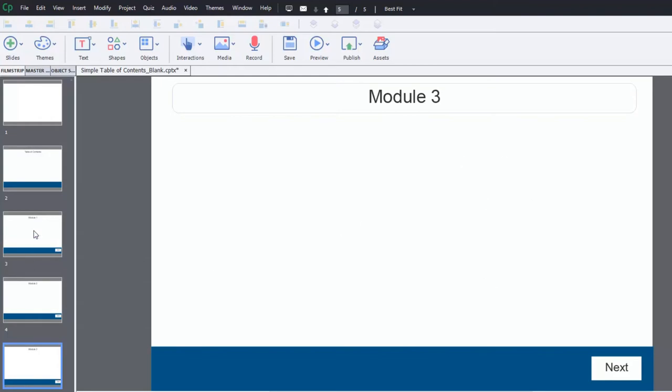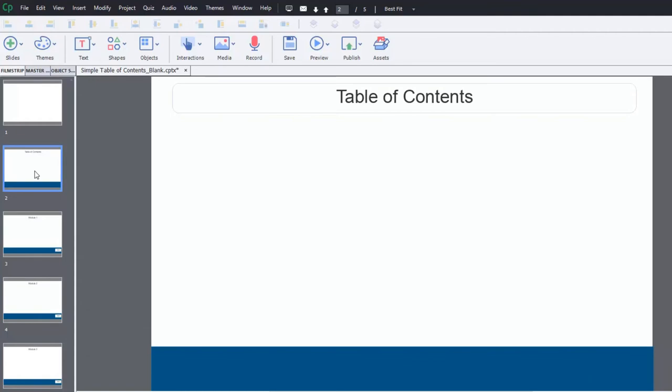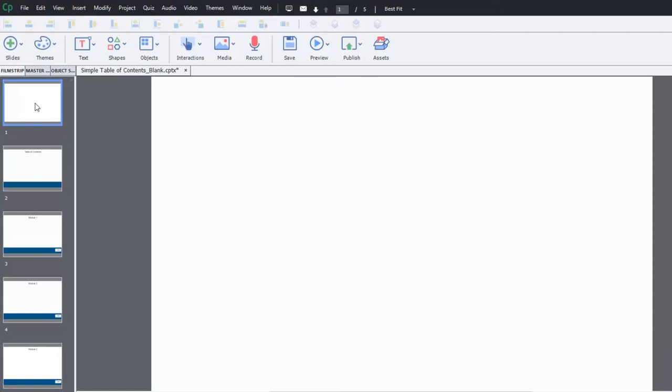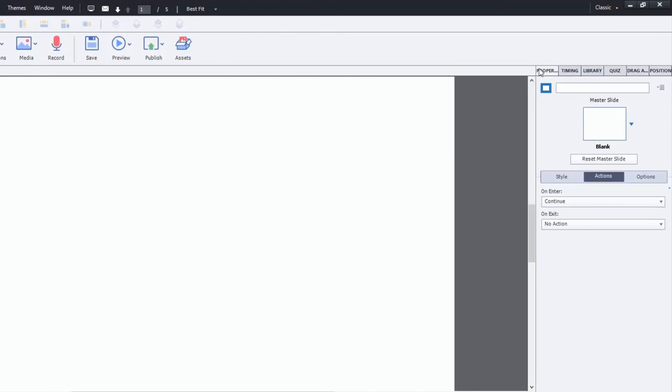So the first thing we need to do is we want to make this table of contents slide not visible to the regular navigation that users will experience. So how we do that is we have this addition of a blank slide here. And using the properties inspector on the actions tab we're actually going to create a very small and simple advanced action. And this is really straightforward. Here we're going to execute advanced action.